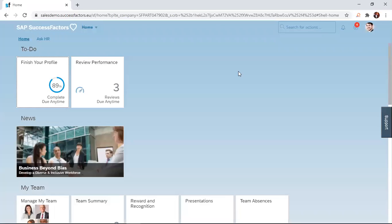Hello. Welcome to our SuccessFactors How-To Series on Continuous Performance Management.